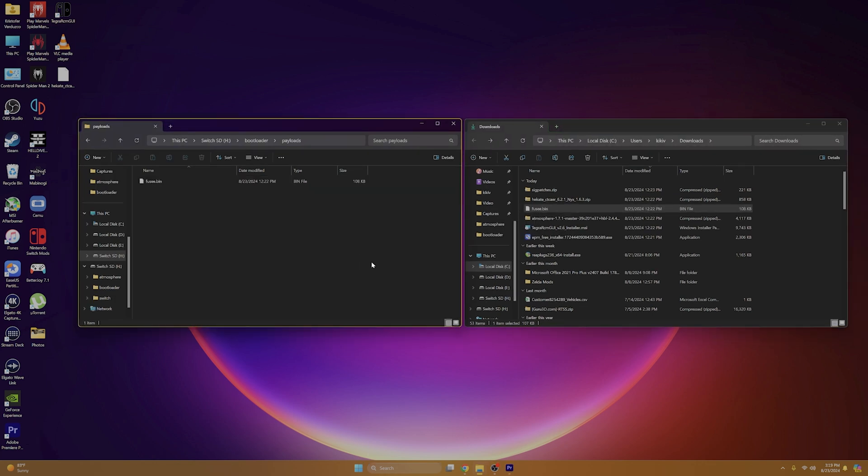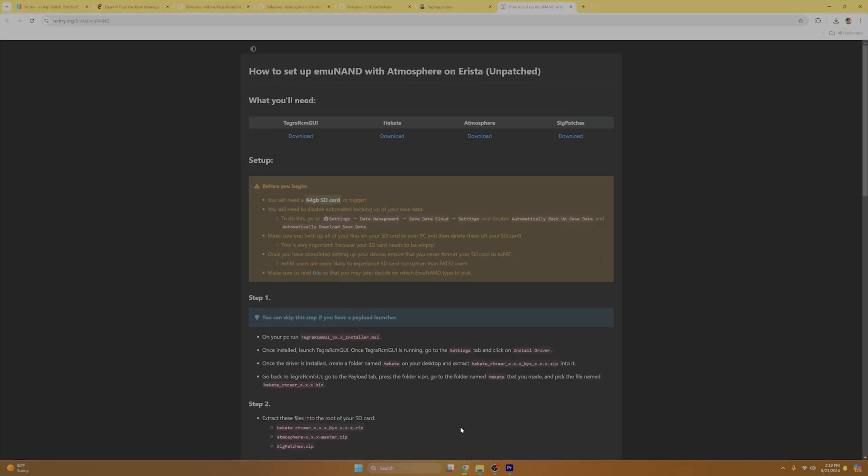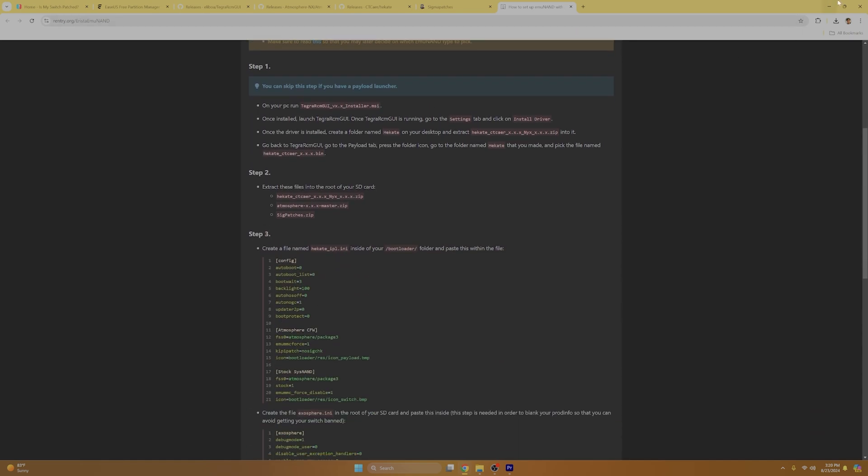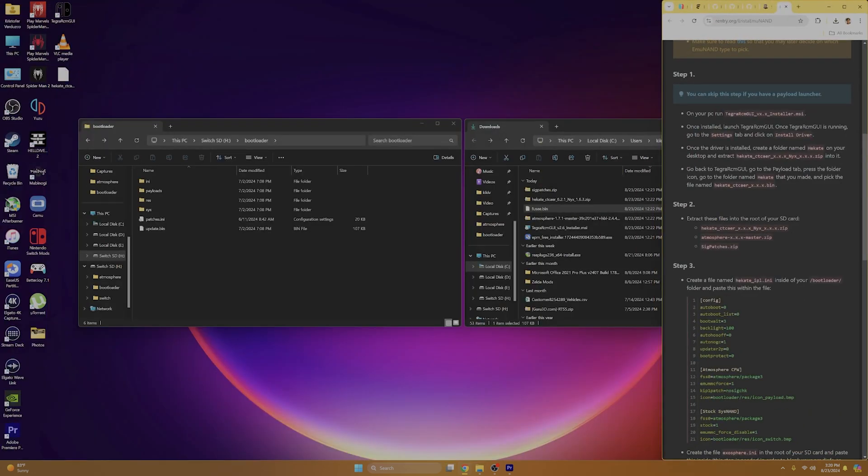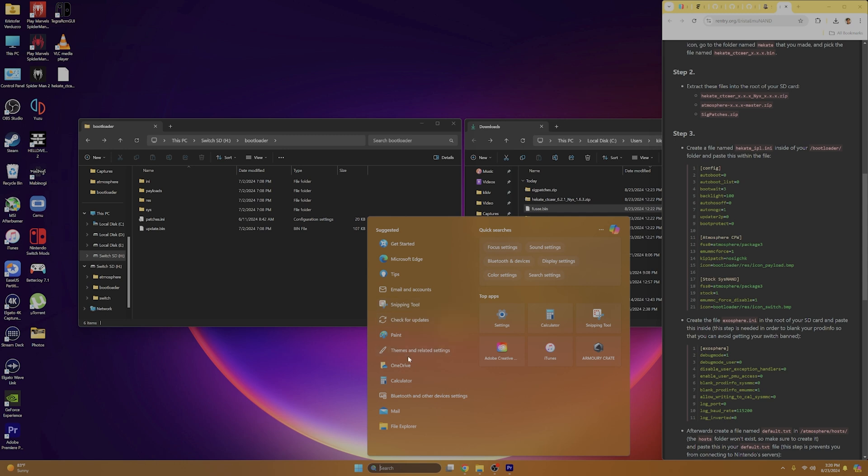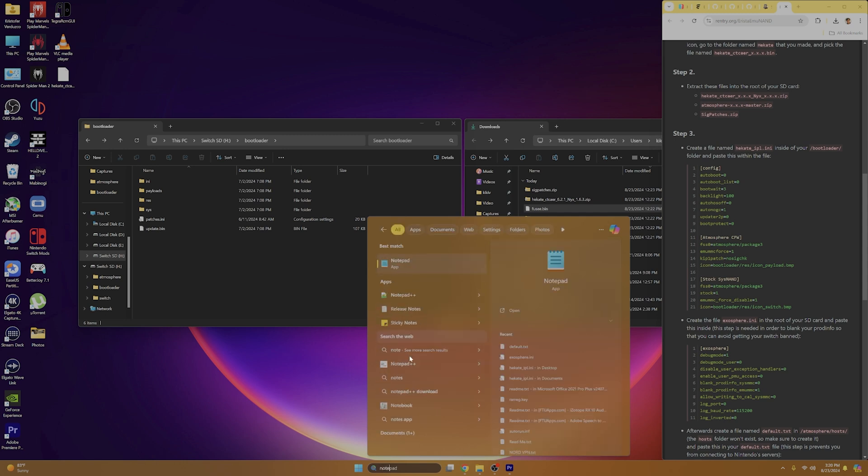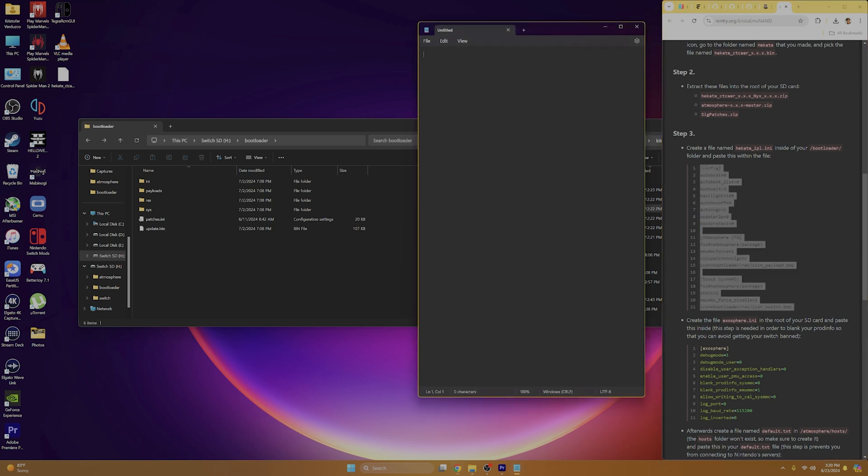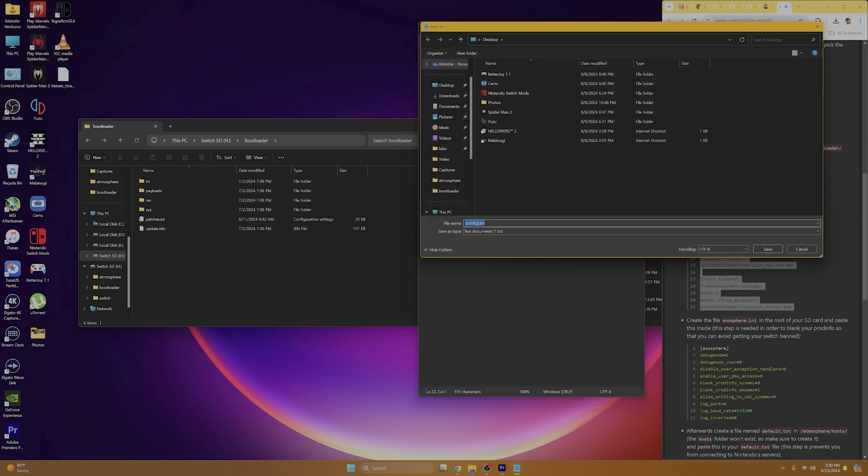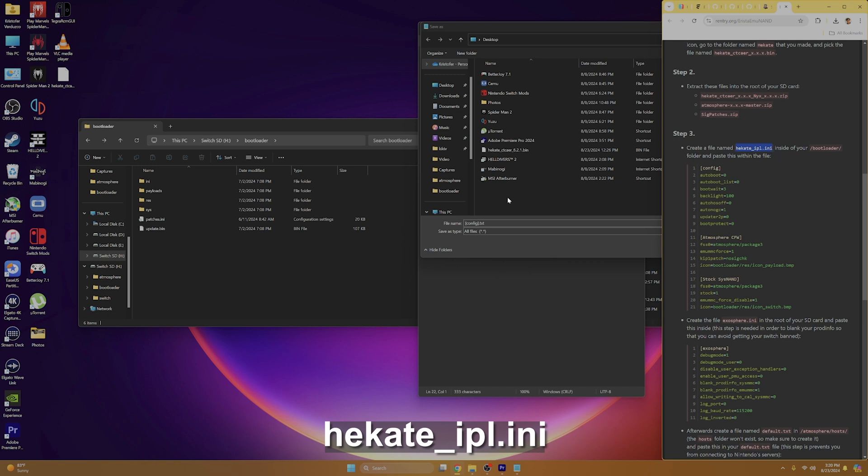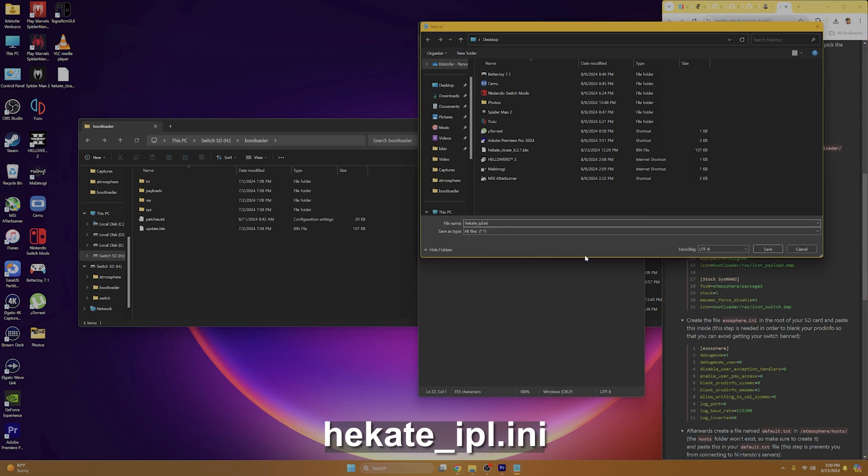So here comes the part of the tutorial that is kind of tricky, but I'll do my best to explain it. So just follow along and everything should turn out just fine. So we're going to go back once on our SD card into our bootloader folder, and we're going to go to rentry.org slash Arista Emunand, and we're going to scroll down to step three. And I'm just going to make this smaller so you guys can see more. And as you can see right here, we're going to have to create a file and name it Hekate underscore IPL dot INI. So in order to do that, we're going to open up notepad. And we're going to copy all this code text right here. And we're going to paste it into notepad. Once we have that, we're going to save as and we're going to save it onto our desktop. But before we do, we're going to change the save file into all files. And now we can just copy the file name right here from rentry copy and paste it into our file name. Once we have that, we can click save.